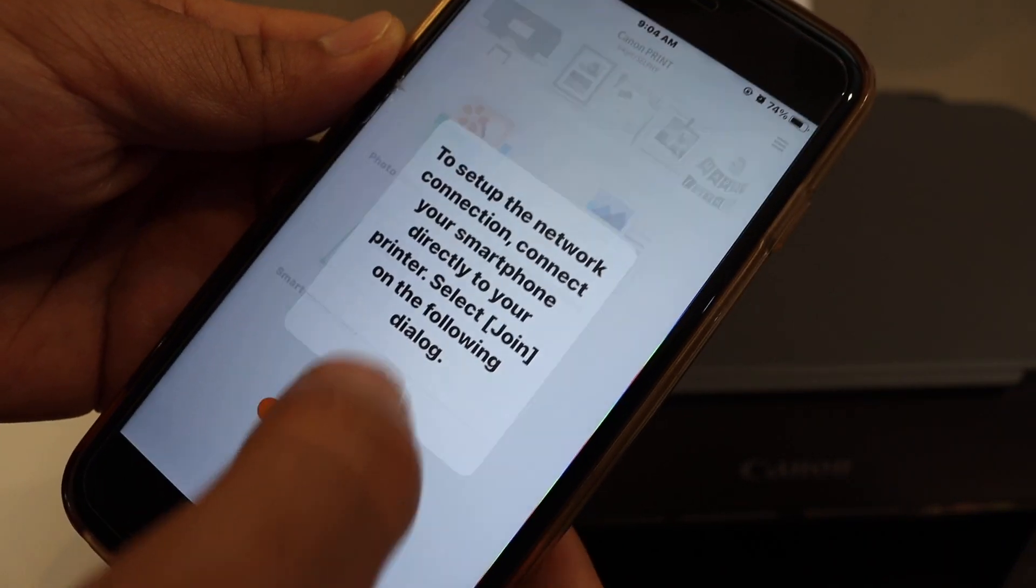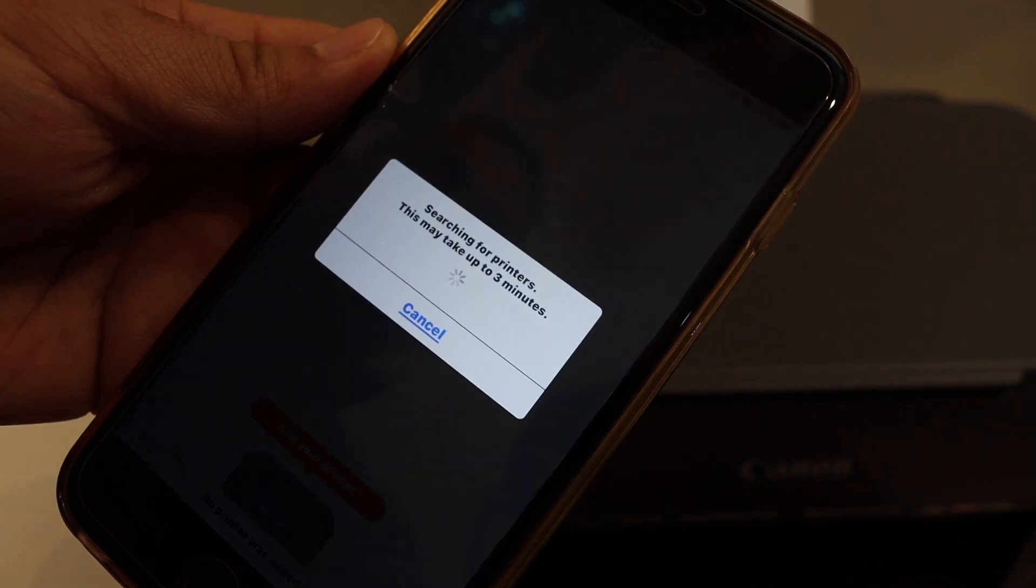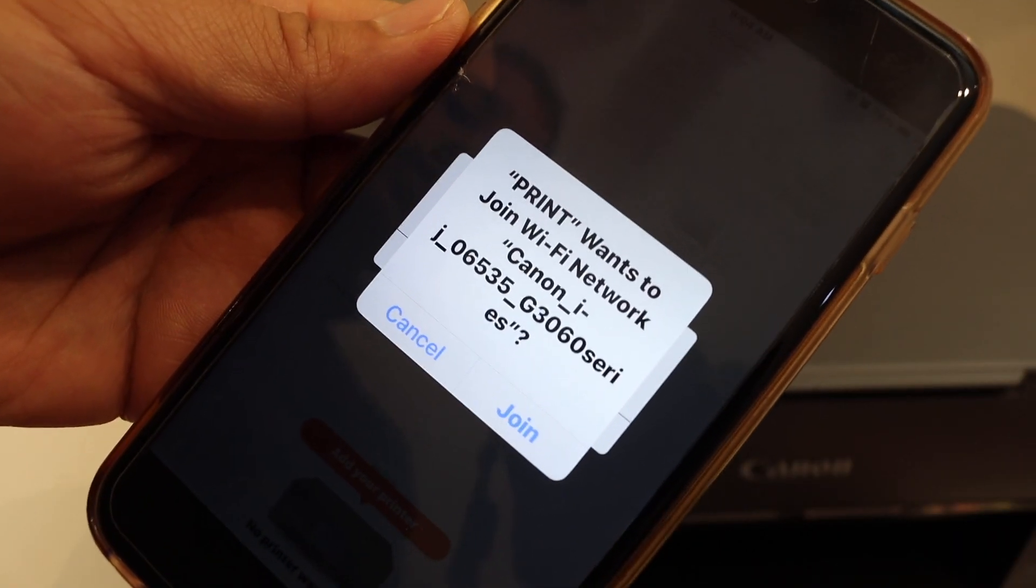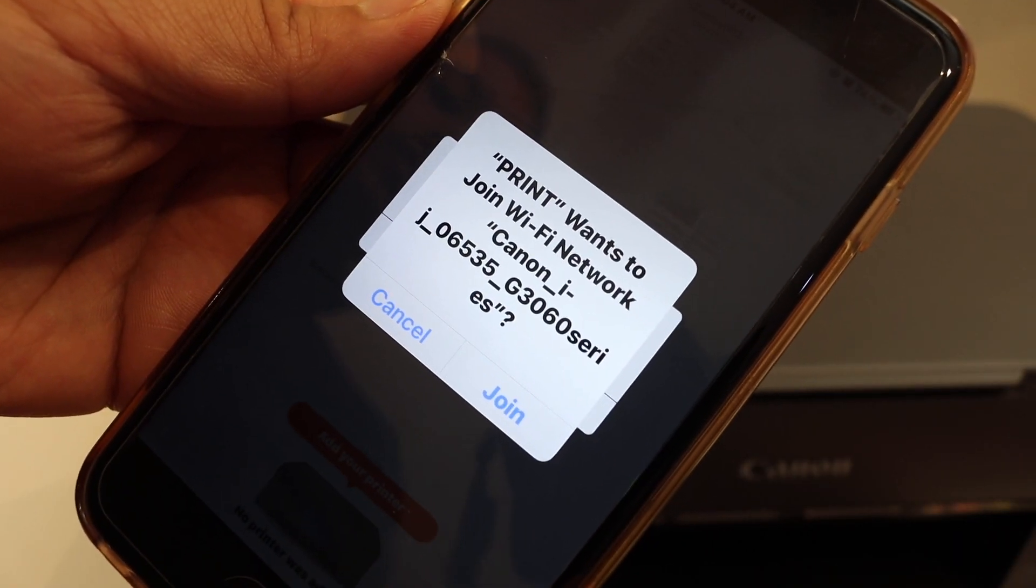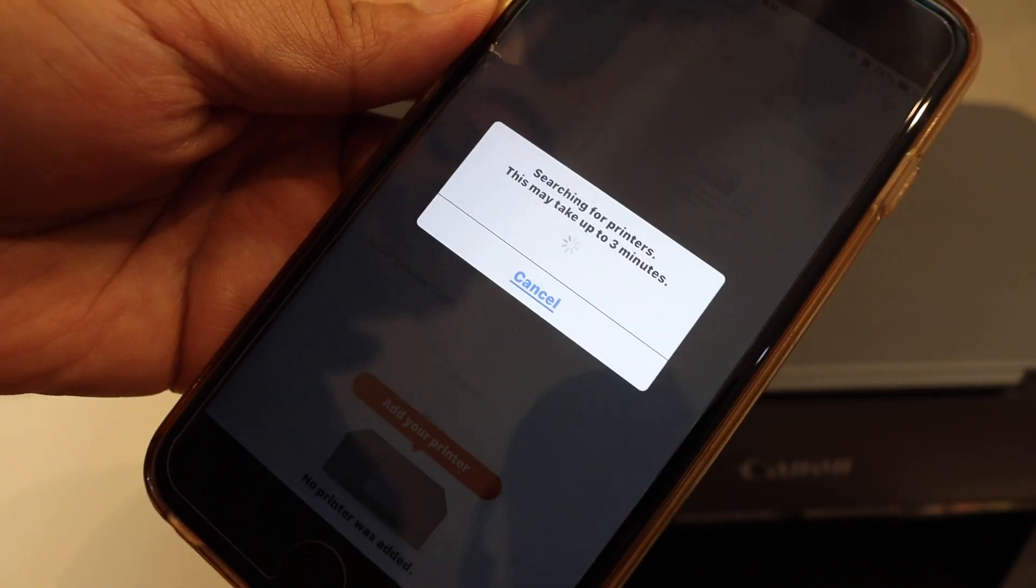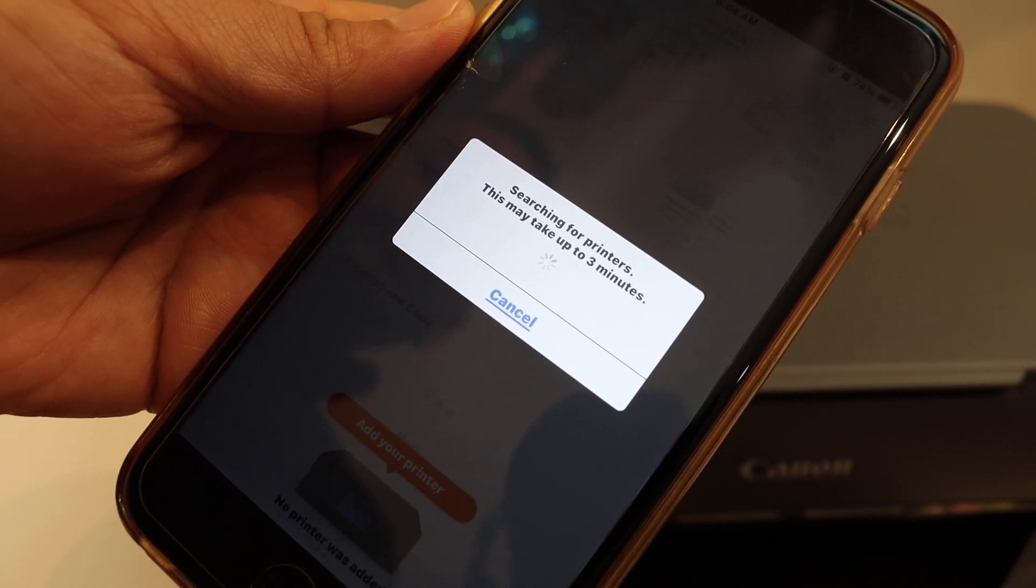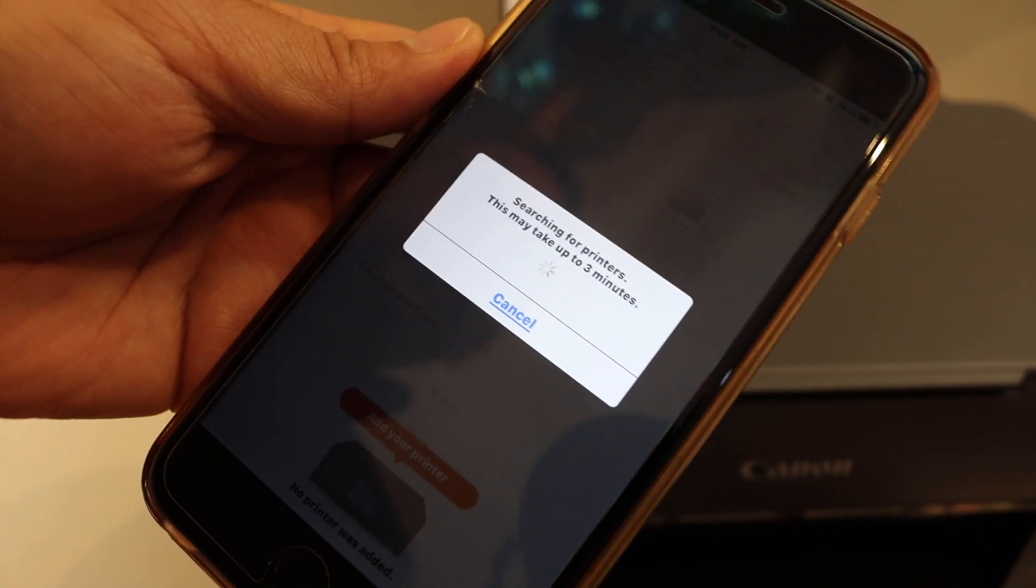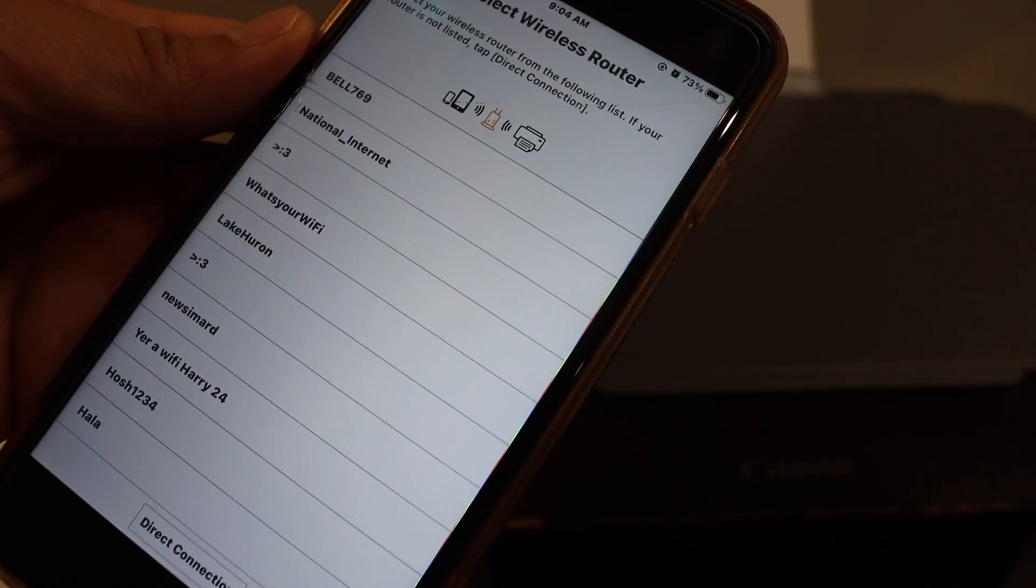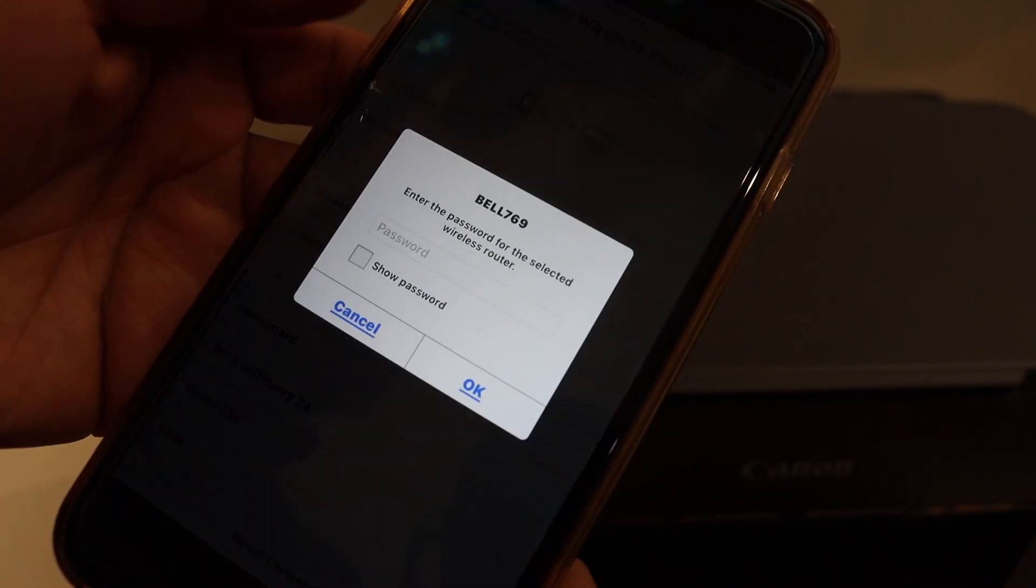Click OK. So it's showing up the 3060 series. Click on the join button. Select your Wi-Fi network.